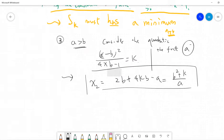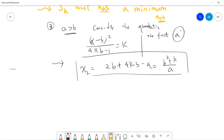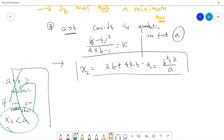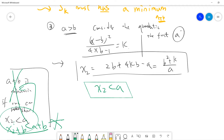The final thing we need to prove by contradiction is to show that x₂ is less than a. If x₂ is less than a, then x₂ plus b is less than a plus b, violating the minimality of a plus b. This forces a to equal b, which violates the condition that Sk is non-empty.